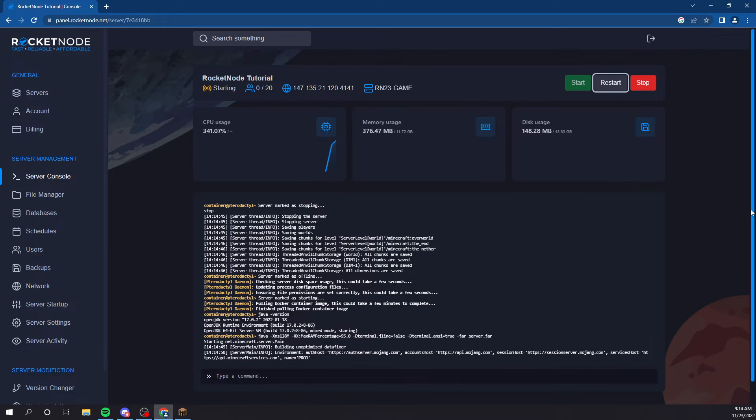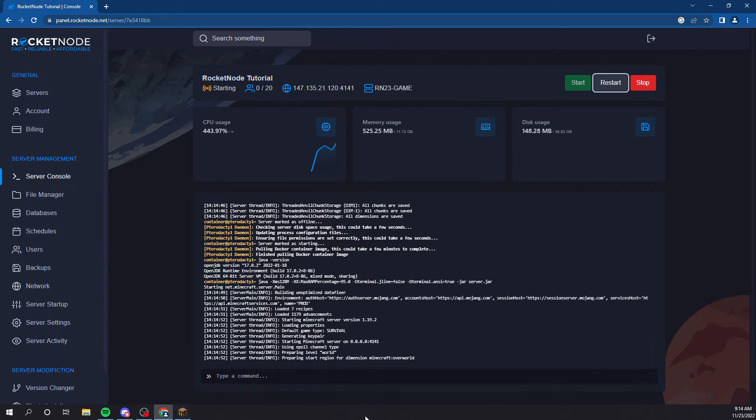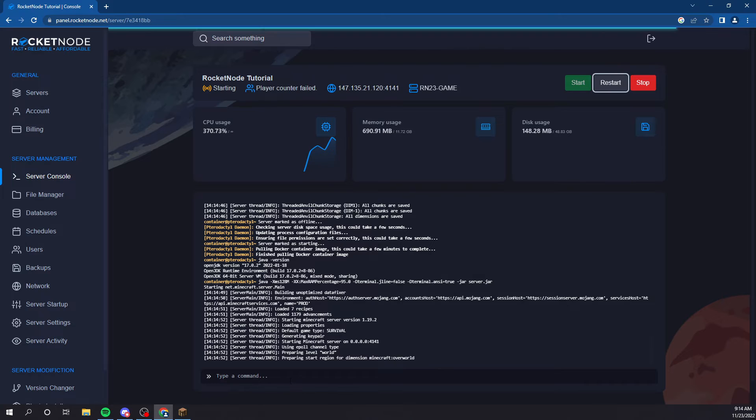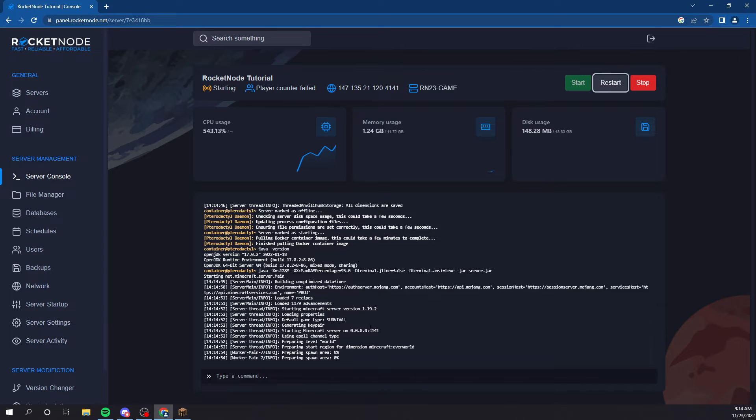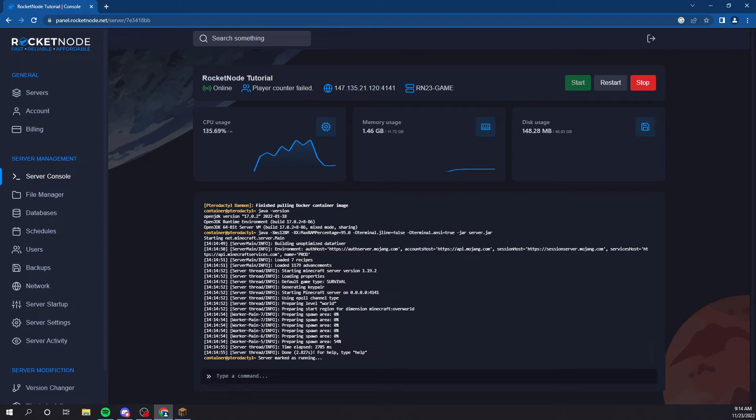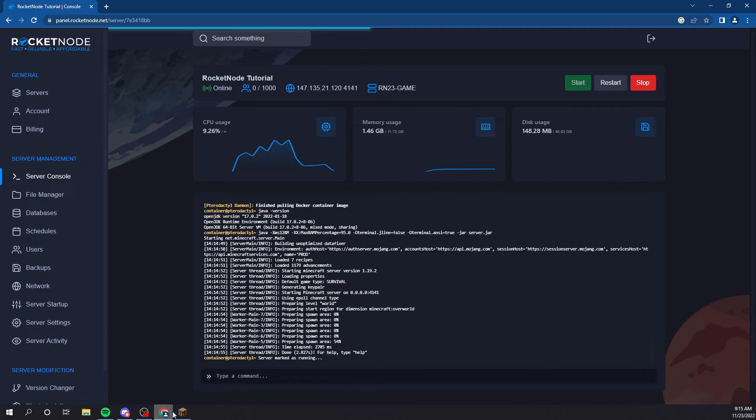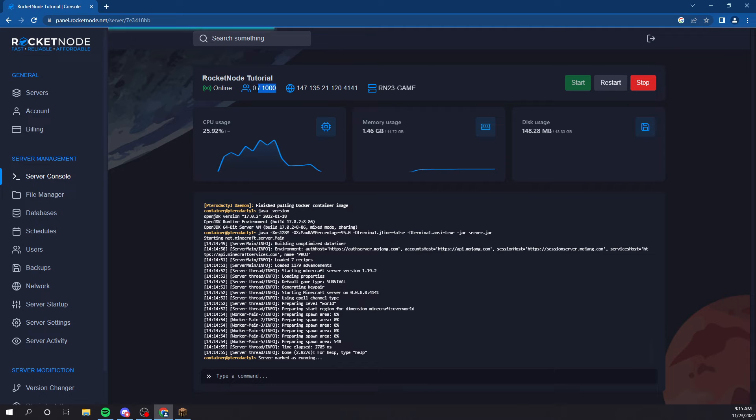And, once that boots up, we'll even go on and test it, that you'll see that many max players. Let's see. See? It even says 0 to 1,000 there.